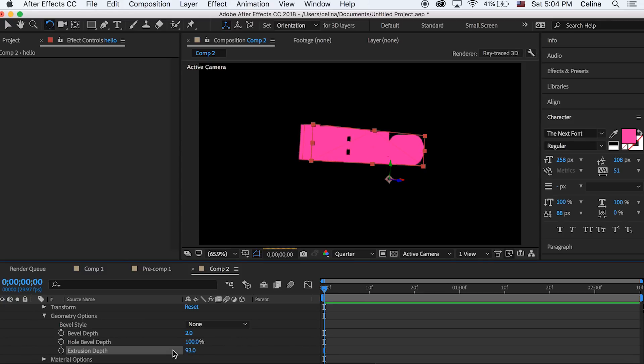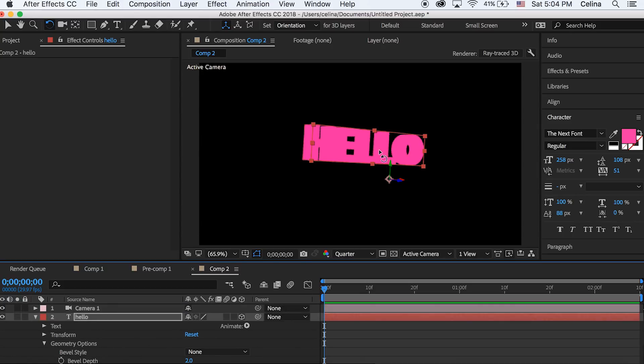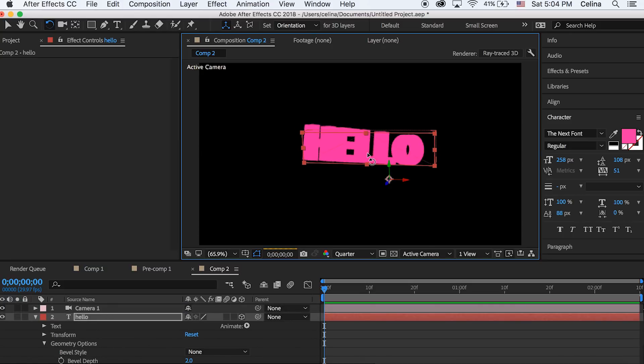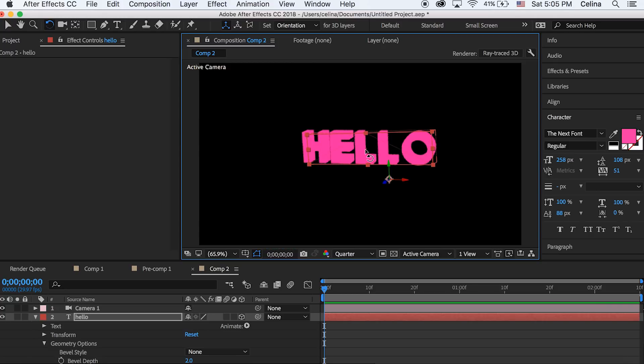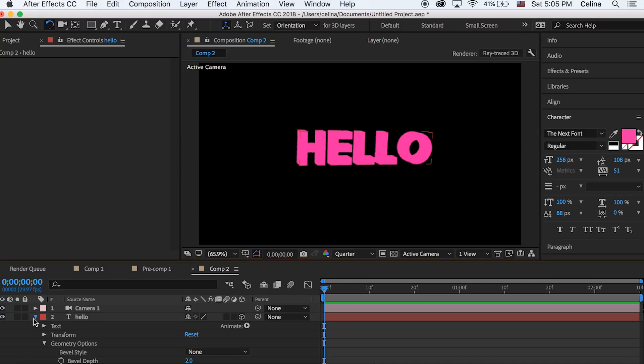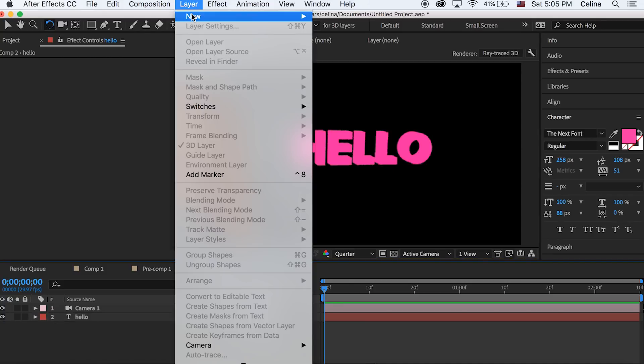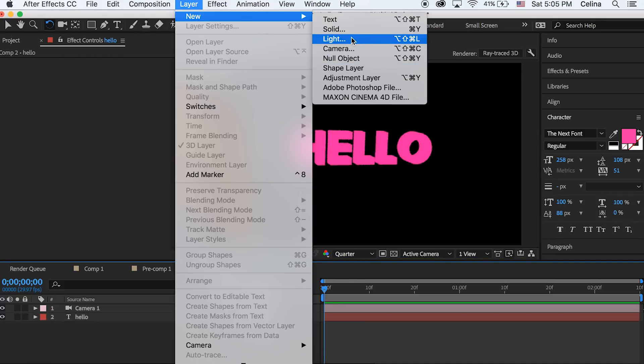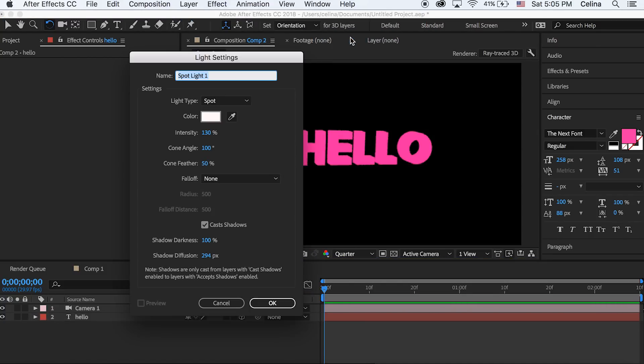So we can adjust this later but I'm going to about 93 and we can start to see this sort of 3D effect. Then you can keep using the rotating tool to see how it looks from different angles. Okay so now to really create that 3D look we're gonna go up to layer and create a new light.